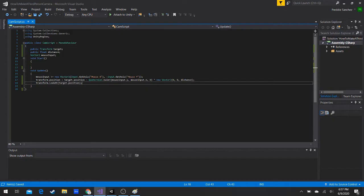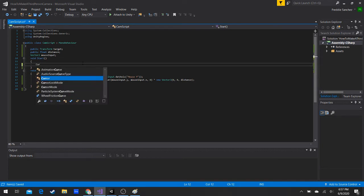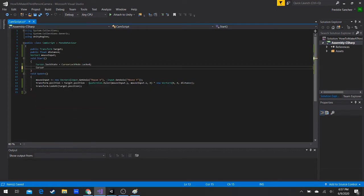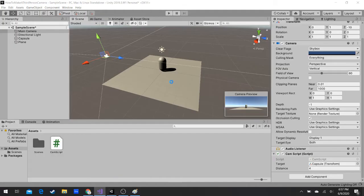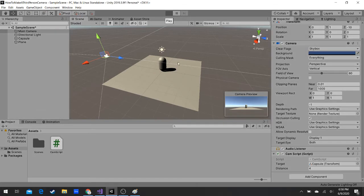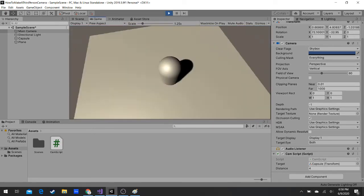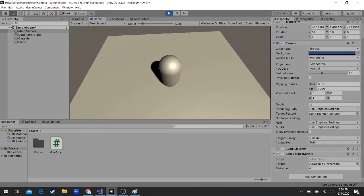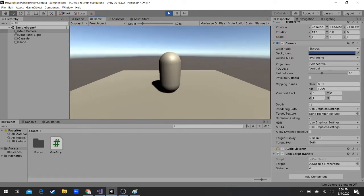Add Cursor.lockState and set Cursor.visible to false so we don't see the mouse going all over the place when looking around. Now you can look around the player. Next we're going to add collision — what I mean is that when you look down you can see through the plane.